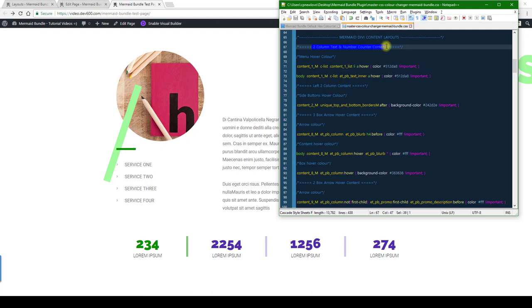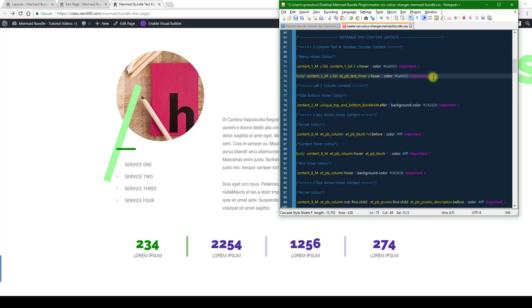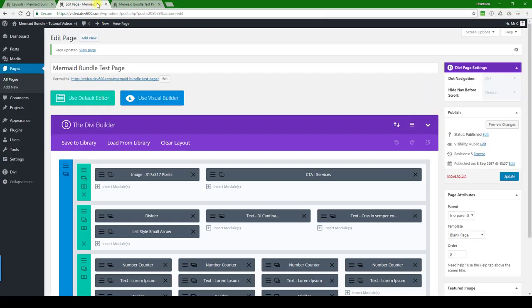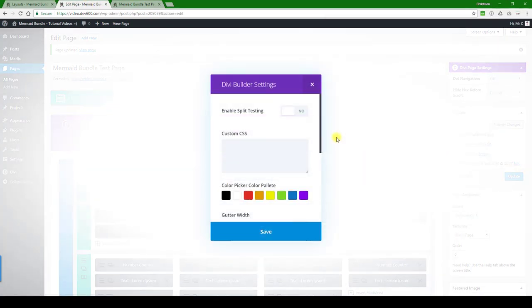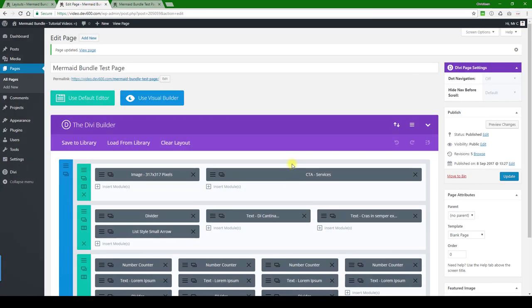You can see this is called the two column text and number content counter, and this is the text we want to change there. I mean, the color we want to change. I'm just going to change it over here in this document. You'll have access to that document, and then we copy this.